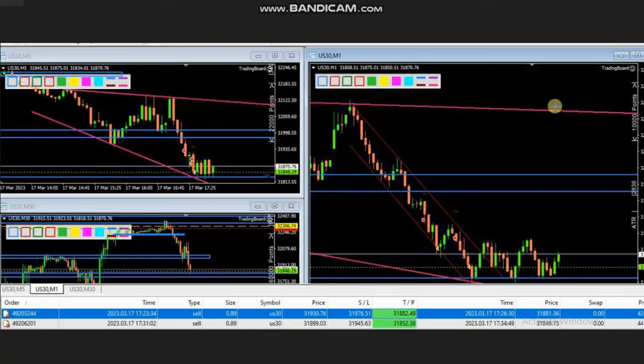Hello everyone. I'd like to share with you a few trades posted on Friday, 17th of March 2023. These trades were shared by HS, who's trading the Dow Jones Industrial Average in the form of CFD using a forex broker.